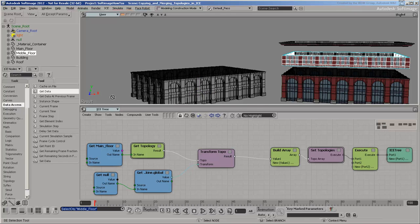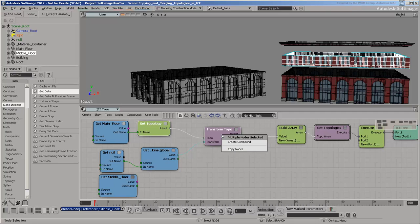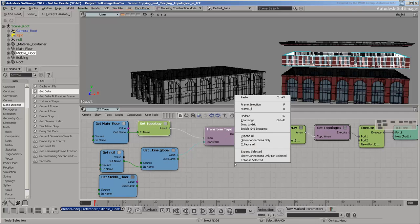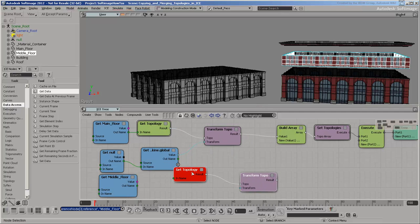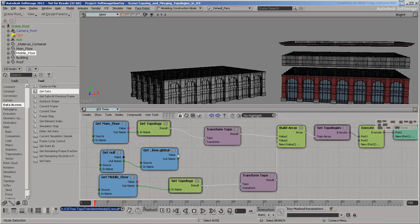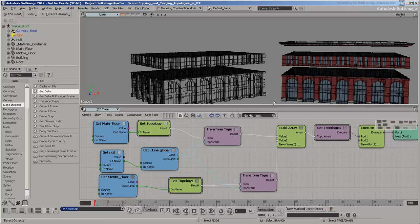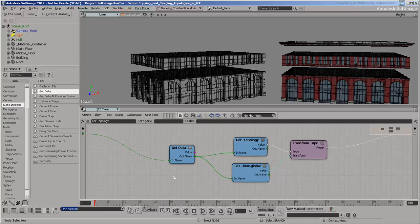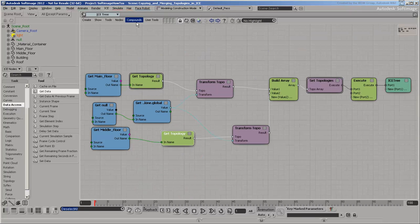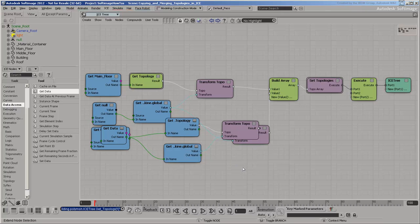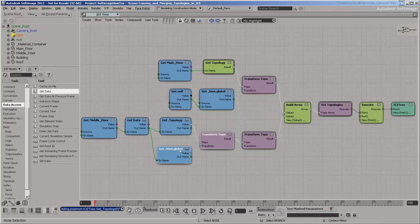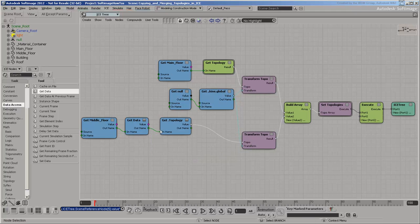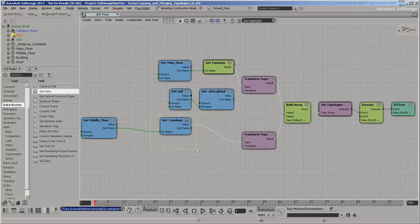Add the middle floor to the array and apply the same transform. Notice that the offset of the original object has been applied automatically. In some circumstances that may be desirable, but it's not in this case. If you look inside the Get Topology Compound, you can see where it's applying the transform. Explode the Get Topology Compound and get rid of any nodes inside that are not needed. You don't want the extra Get Kinematic Global and transform topo nodes. There's also an empty Get Data node that's just acting as a pass-through. Do the same deletions for the main floor, just to keep everything clean.